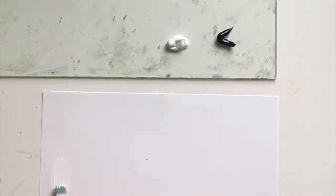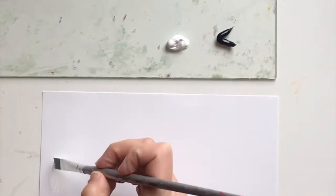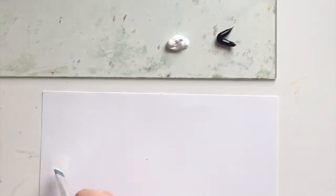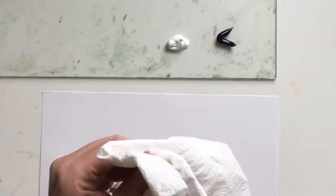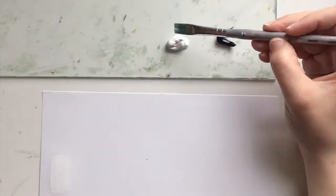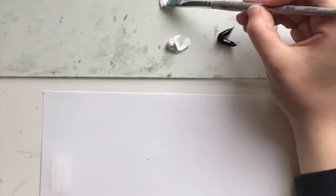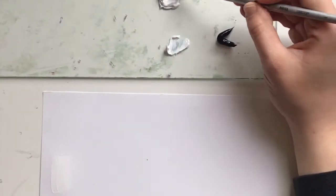We're going to start with white, just a simple swatch of white, no mixing at all. And then I like to wipe off my brush with a paper towel every once in a while.